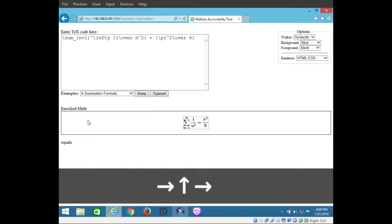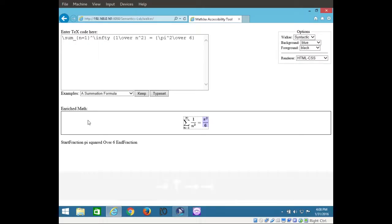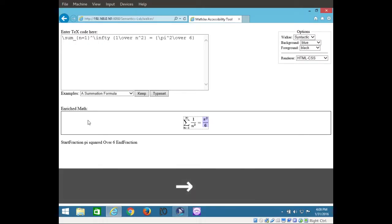Sigma. Blank. Equals. Blank. Start fraction pi squared over 6, end fraction. Blank. Escape.